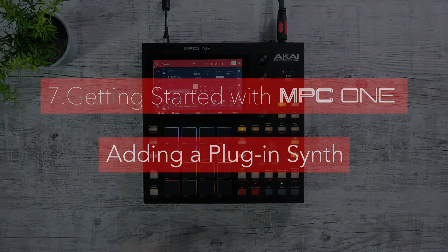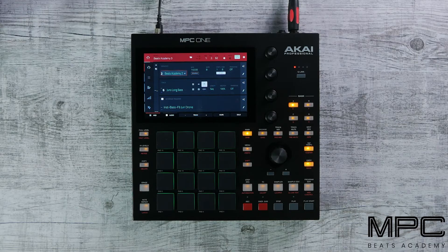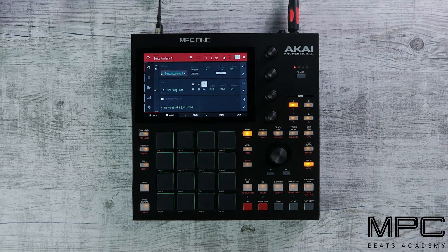Welcome to the MPC Beats Academy. In this lesson we're going to be using Tube Synth, which is one of MPC One's internal plug-in instruments, to add a melody over our beat.